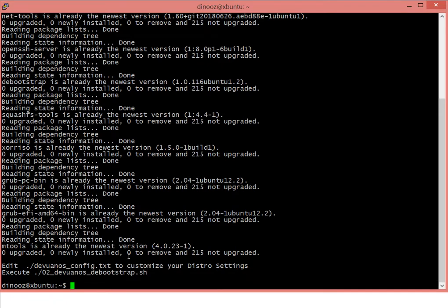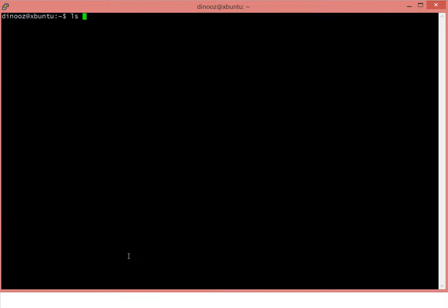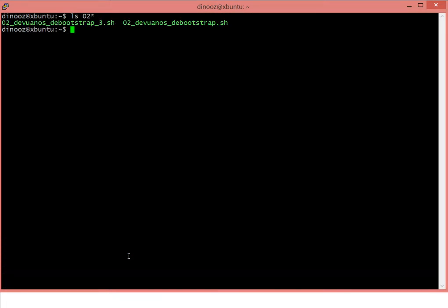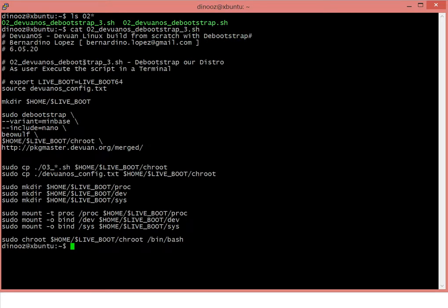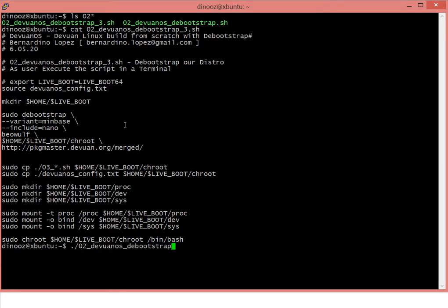Now we're doing for the version 3 of Beowulf. We have a different file for version 3. The only difference is it's actually running Beowulf out of the debootstrap. I'll execute debootstrap.